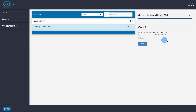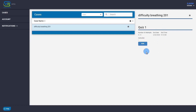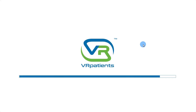You will see important information about the assignment. When ready, click the Run button and the scenario will begin the loading process.